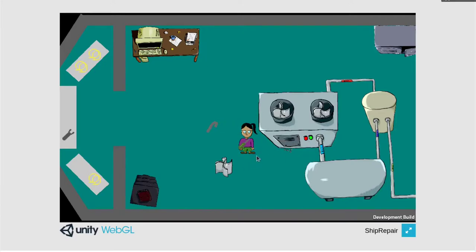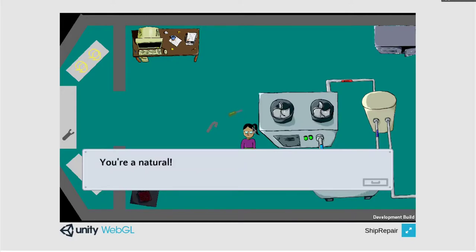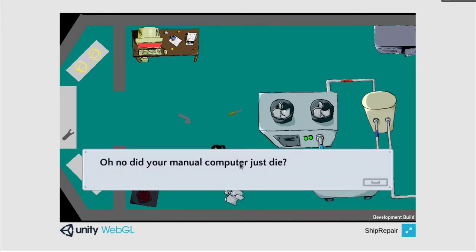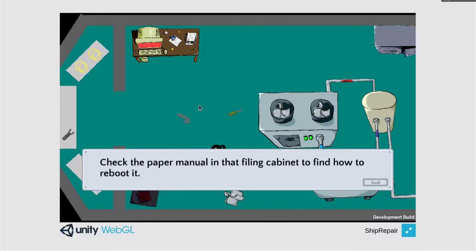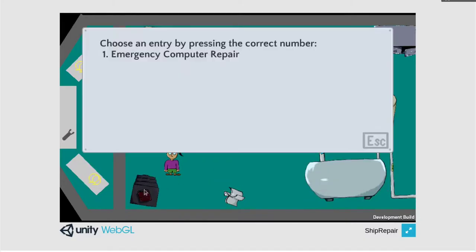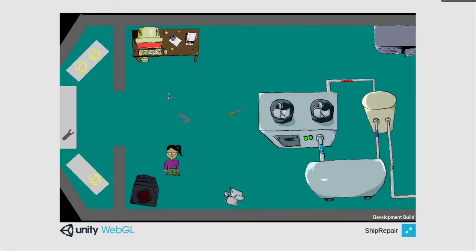Next the computer you were using to get your repair manuals breaks. Here you can open up the manual in the filing cabinet and press 1 to see the manual on how to fix your computer. You can then open the panel on your computer, add in some wires, wait for the computer to reboot, and then close the computer back up and you'll have beaten the game.